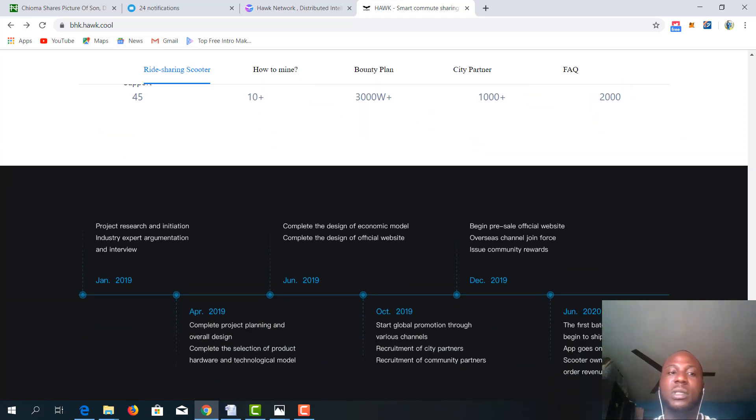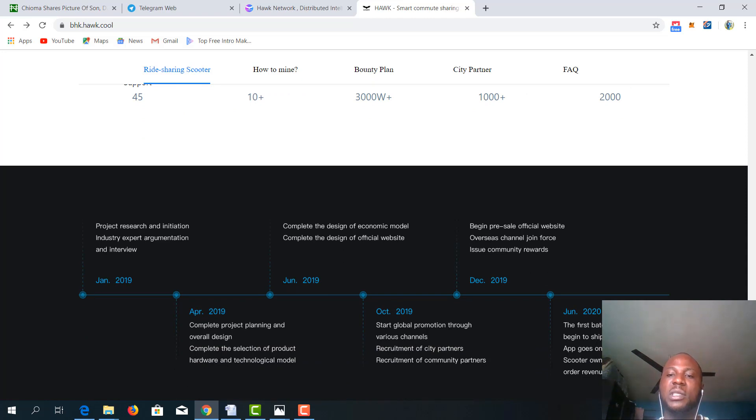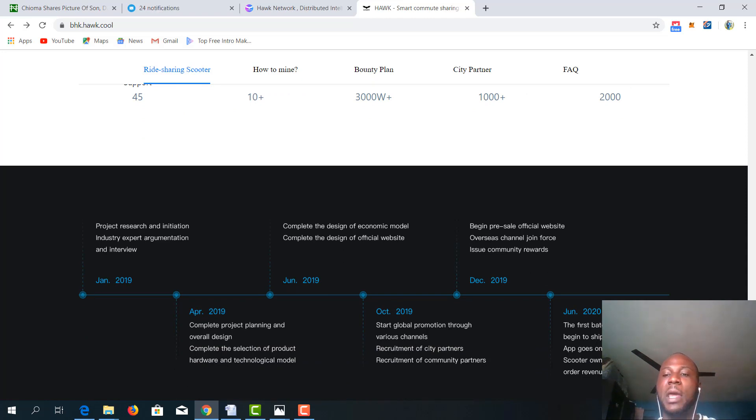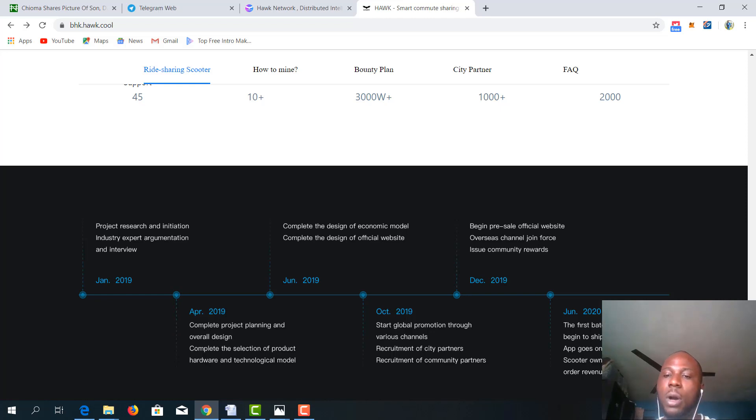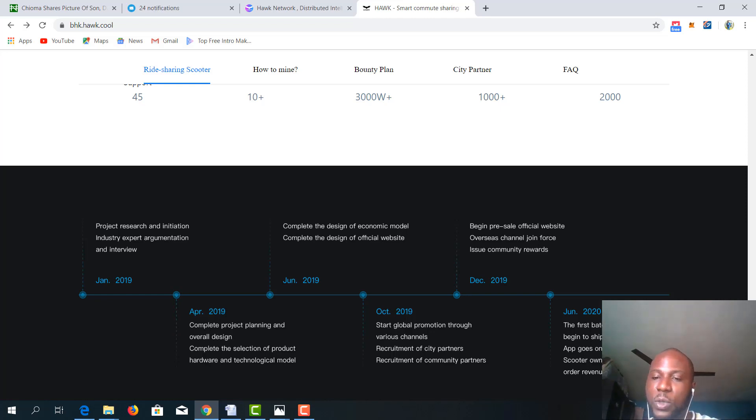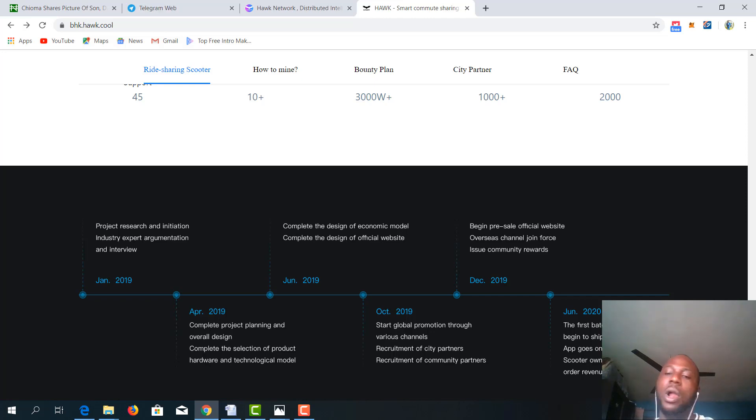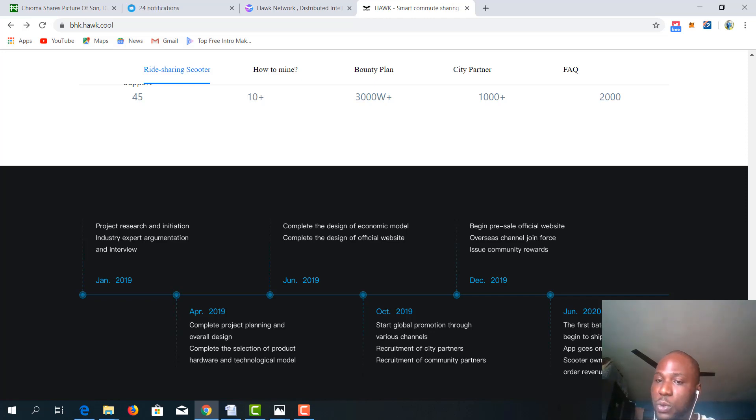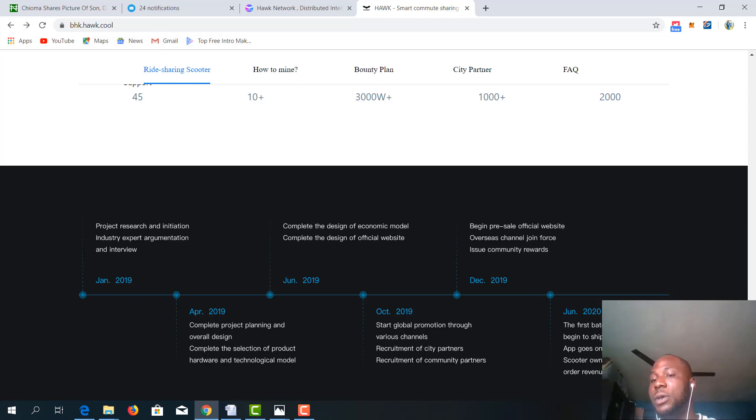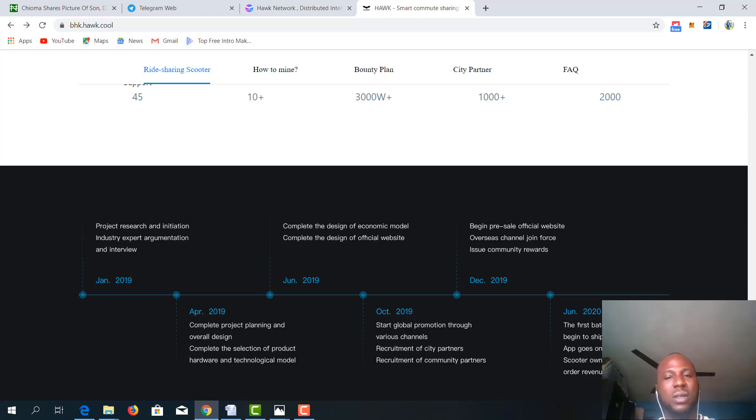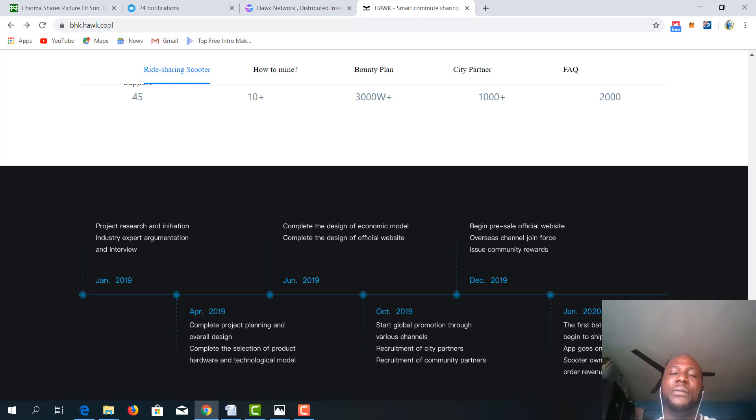So this is also the roadmap what you expect to see within the Hawk network within the year. This year is almost over. So by June 2020, the first batch of mining scooters will begin to ship. The app will also go online. The scooter owners will start collecting other revenue and mine. Hawk network, I find it to be a very extensive and important project. Very, very important to not just the users but also cryptocurrency and blockchain adoption all over the world.